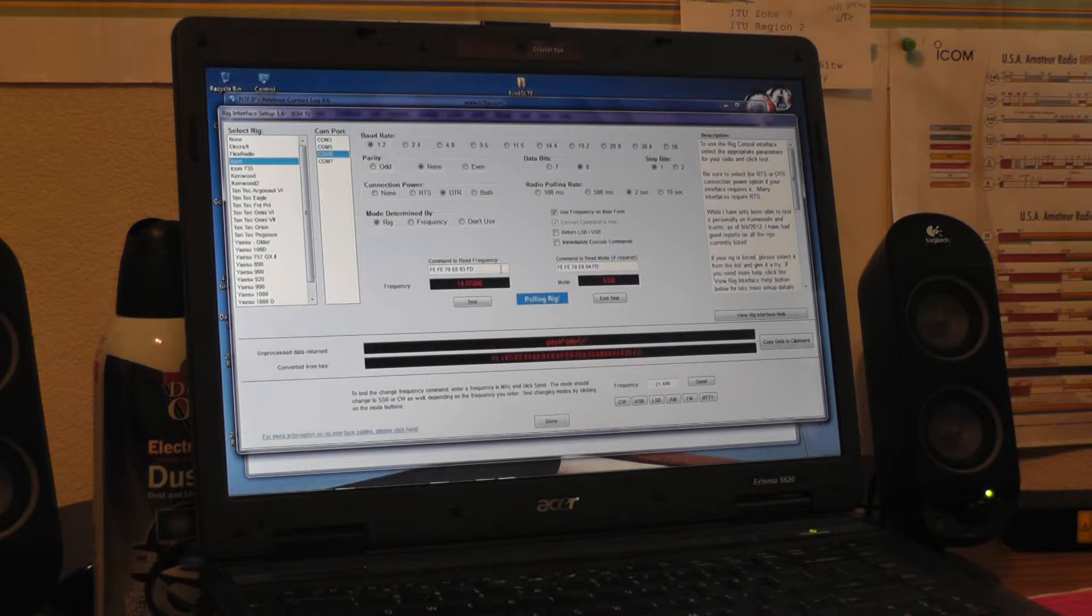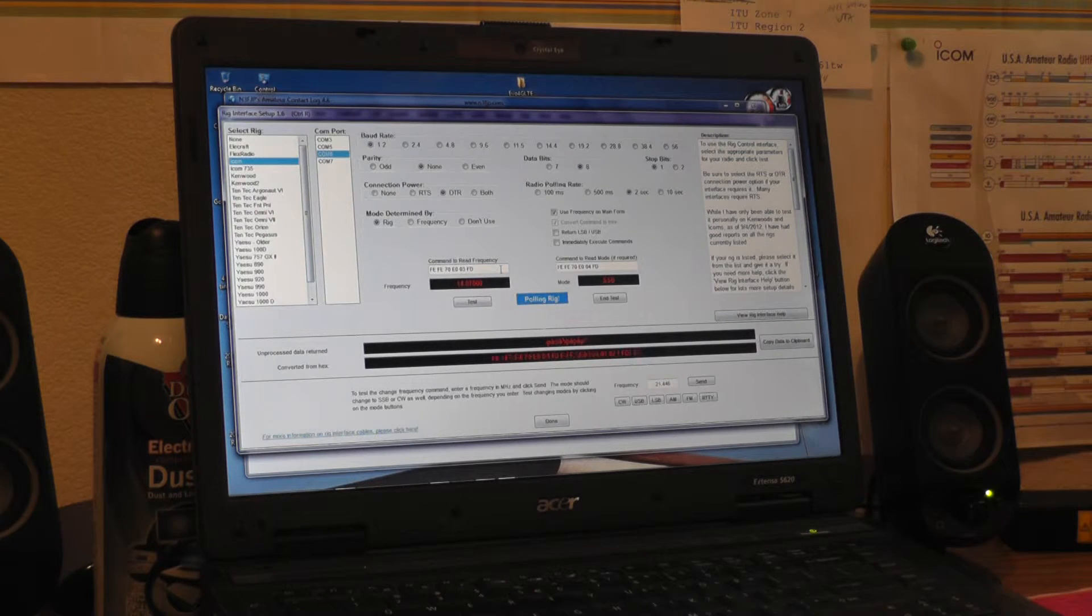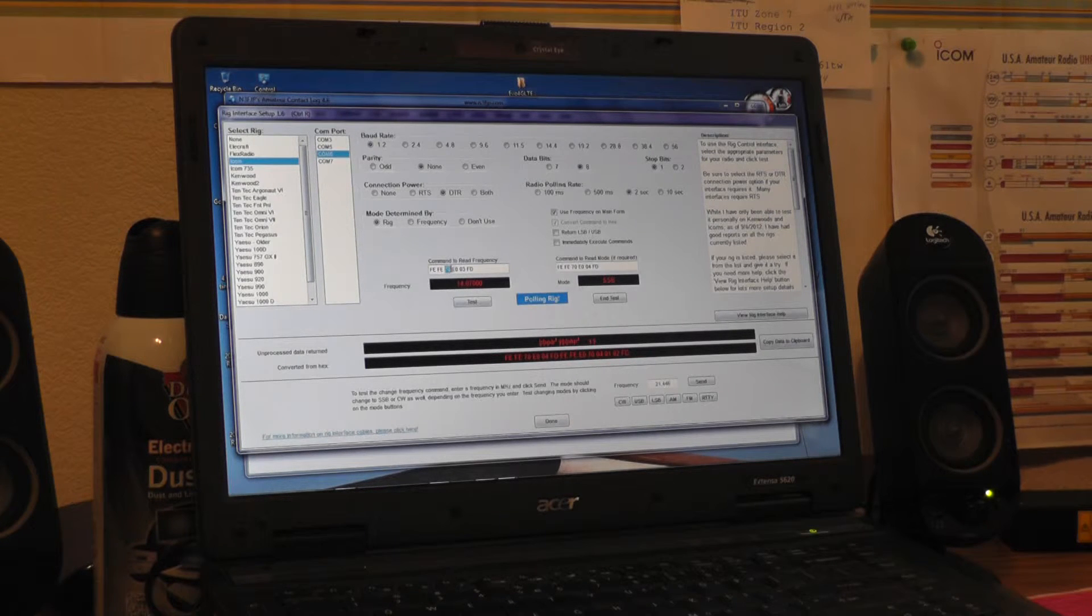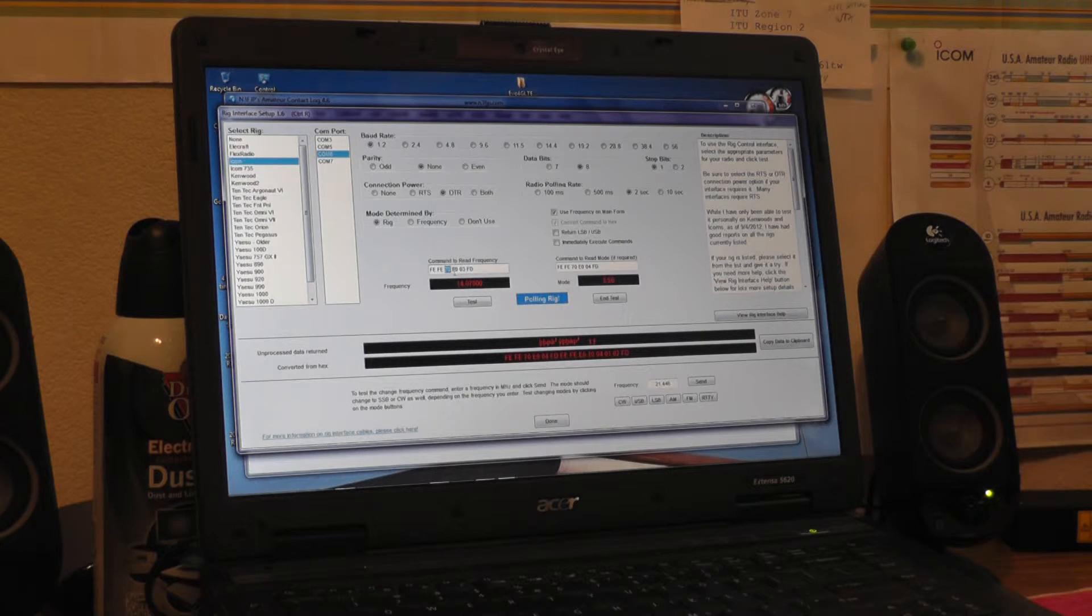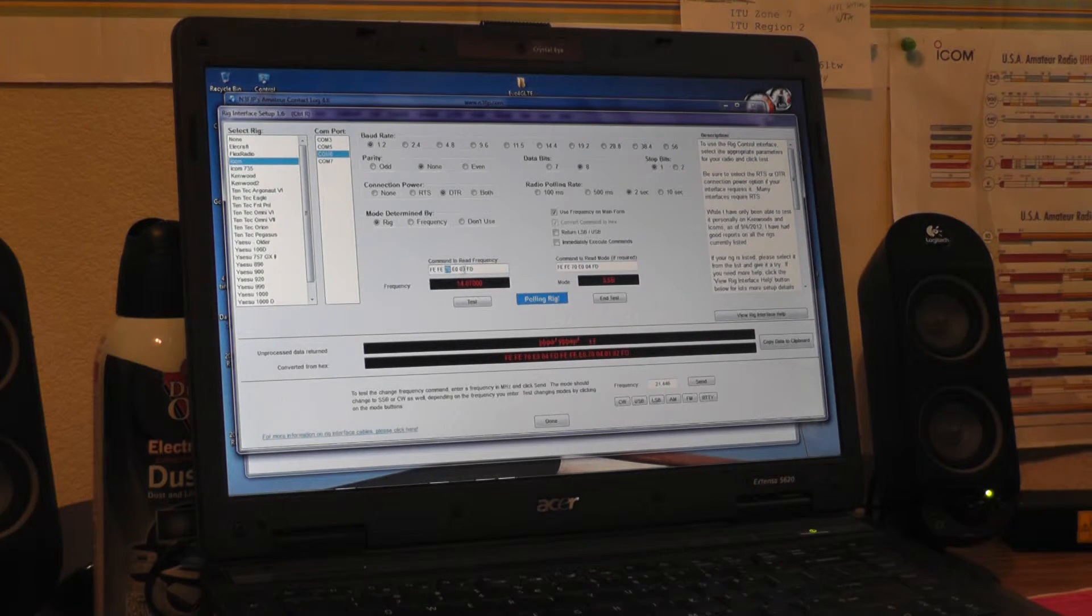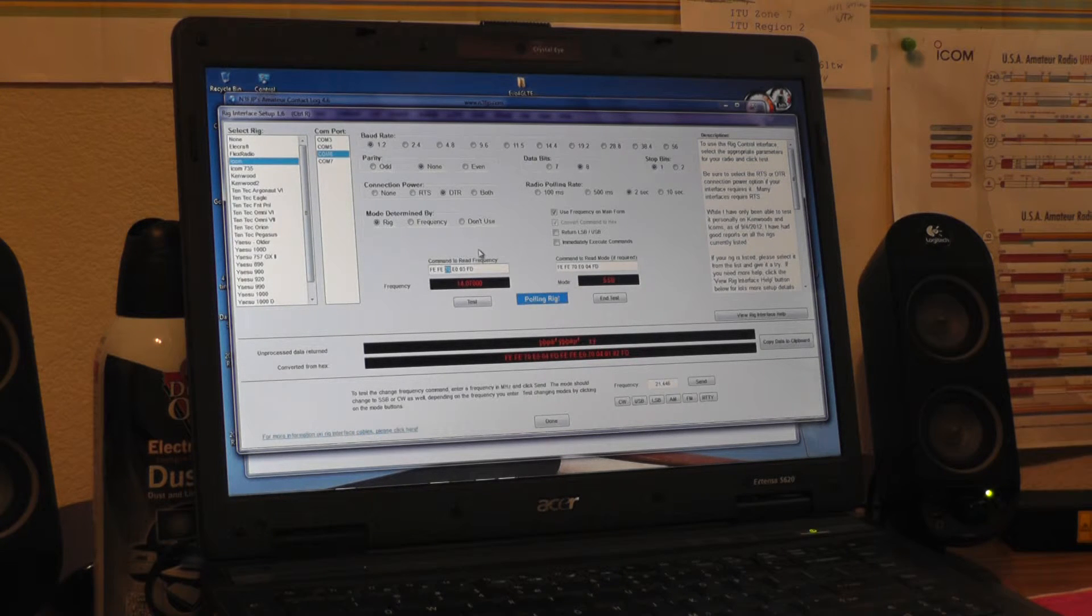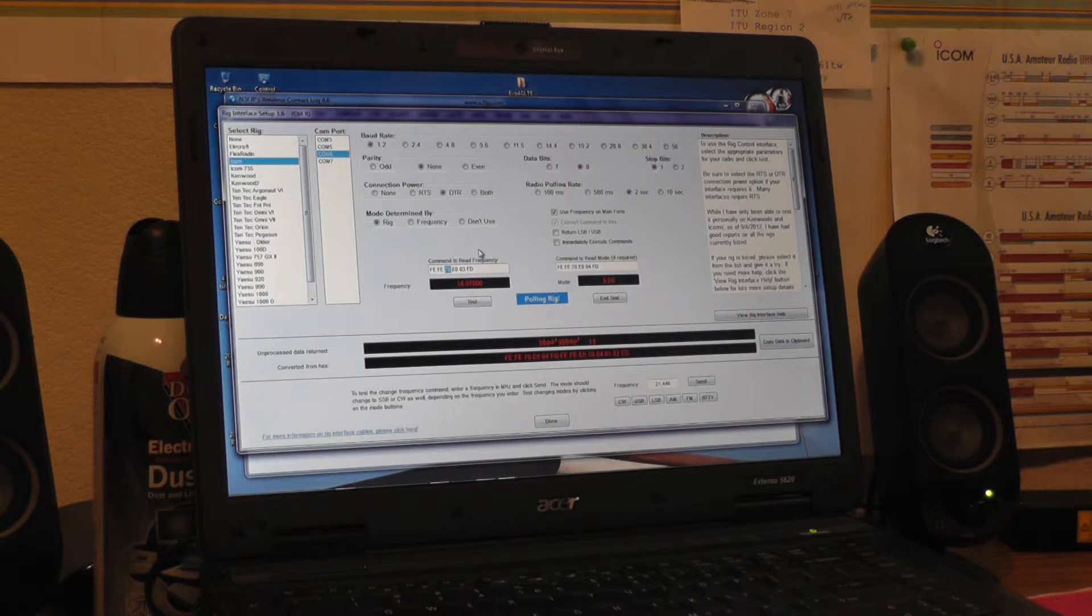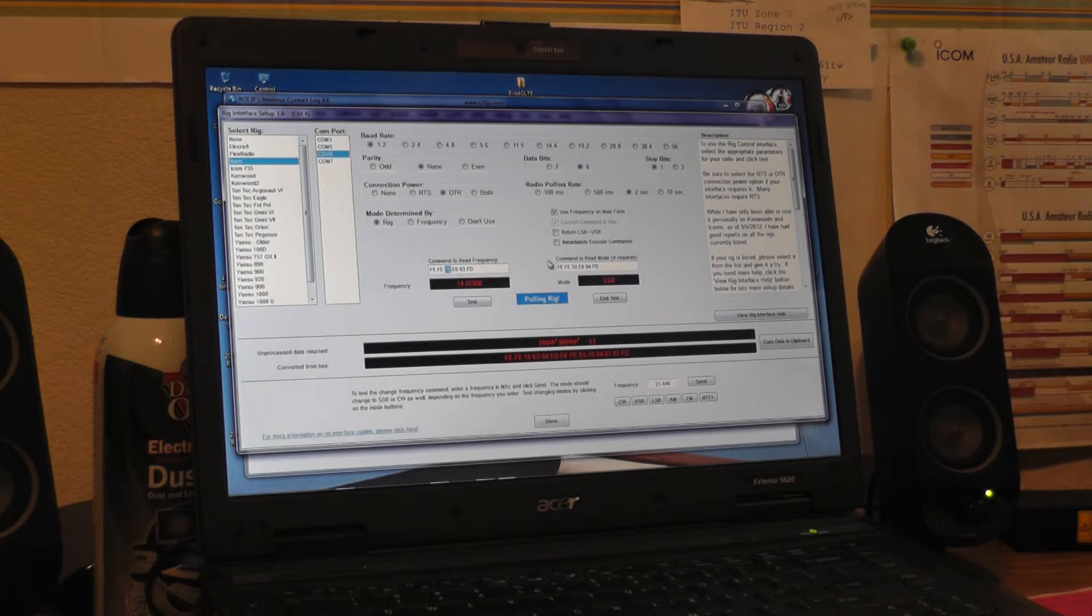So it's Foxtrot Echo, Foxtrot Echo 7, 0 are the changed ones, Echo 0, 03, Foxtrot Delta, for your interface, as long as your radio, the CI-V address is set to 70H, as I explained in the earlier video.